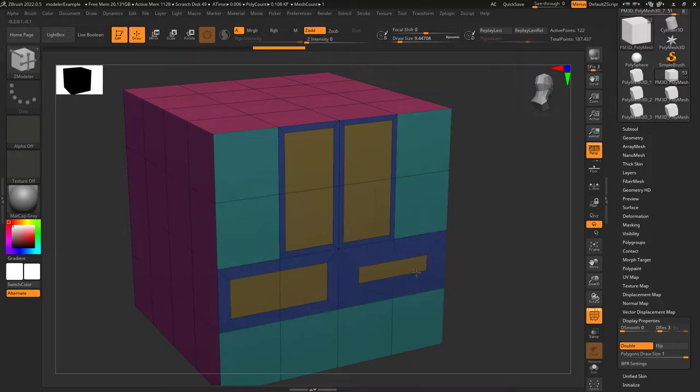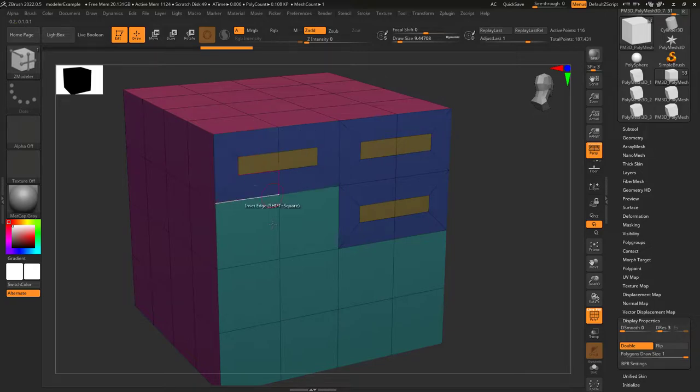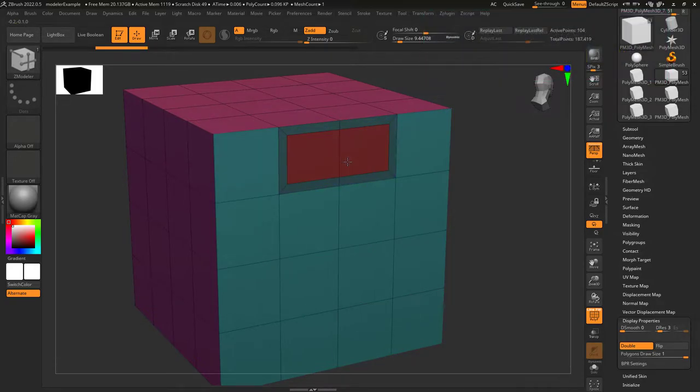Whatever size you set for your last inset is the size it will automatically apply the next time you left-click on a new face. If you tap alt while dragging, you will change the color of the polygroups.